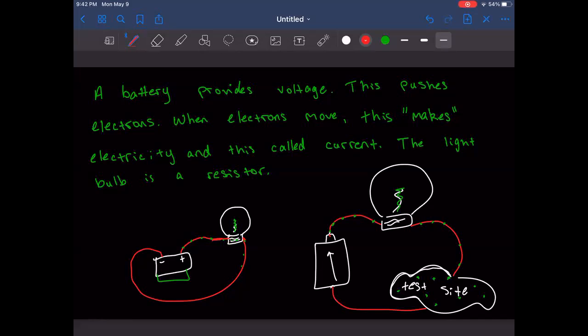Look up the guy who got struck by lightning seven times — it's real. Batteries give off or emit electricity via a chemical reaction inside. When a battery is connected to a circuit, that reaction is what creates electricity.